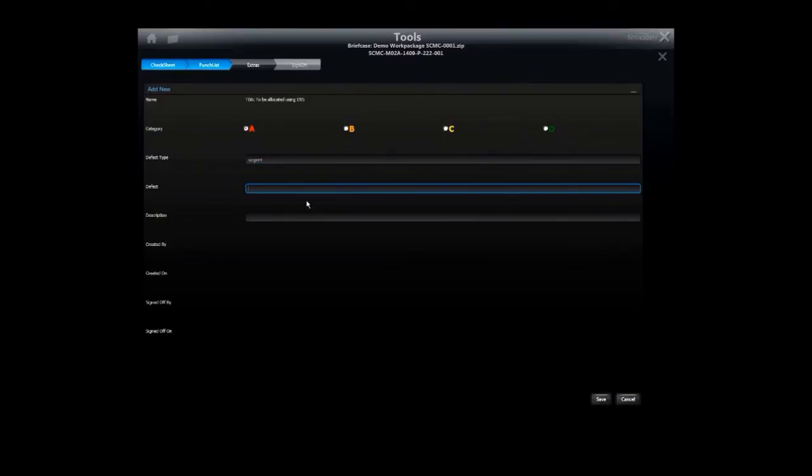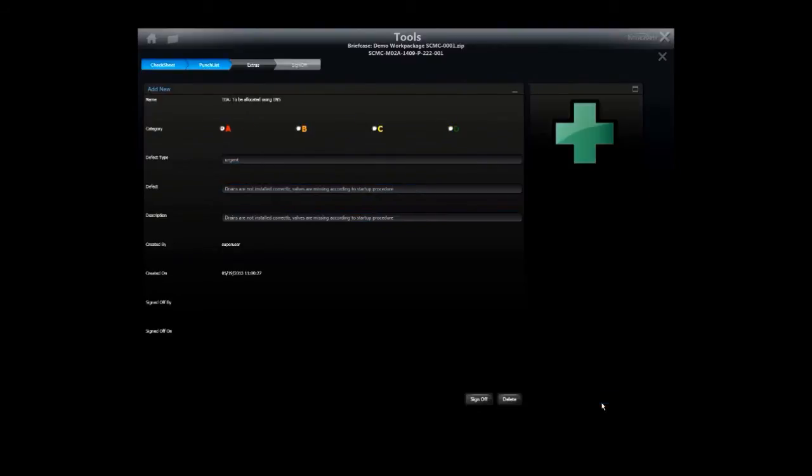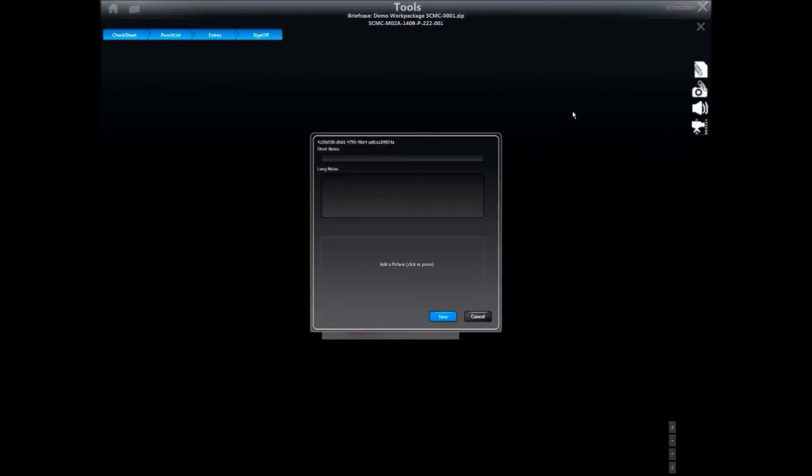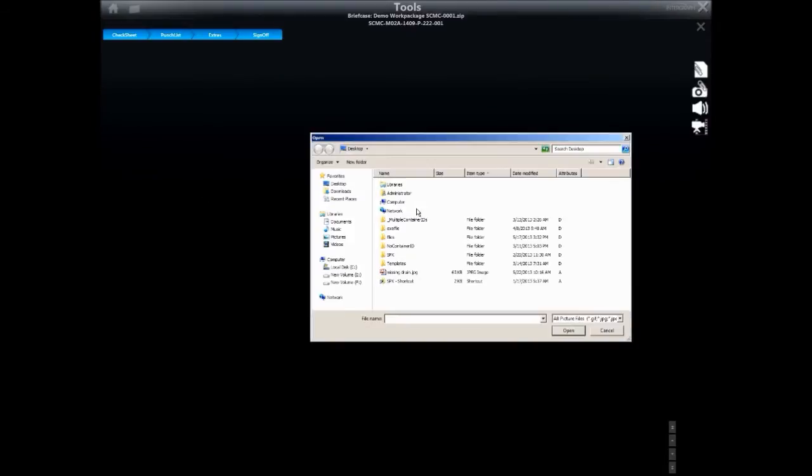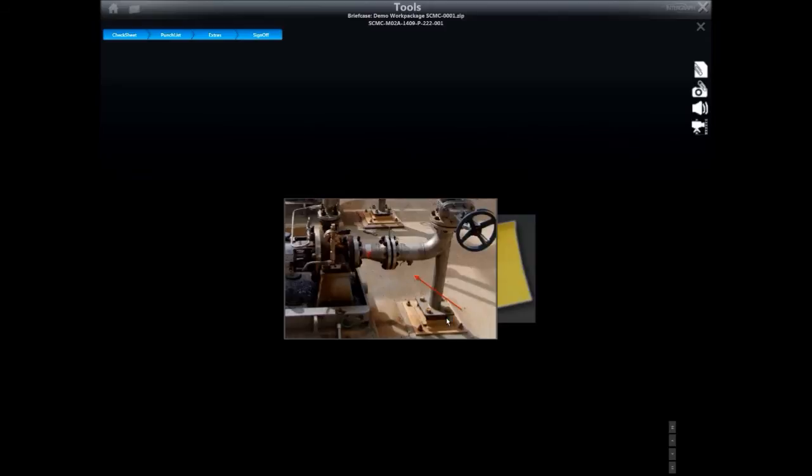Check sheets may be completed and punch items may be raised in the field. With SPE Systems completion, you can attach photographs, video clips, sound clips or written notes in the field to clarify any defects identified.